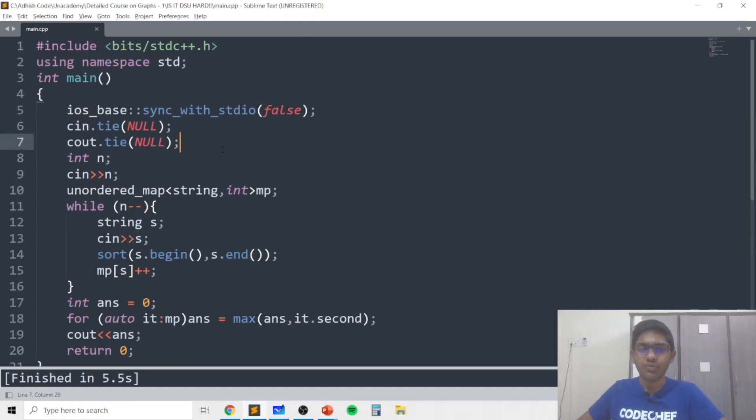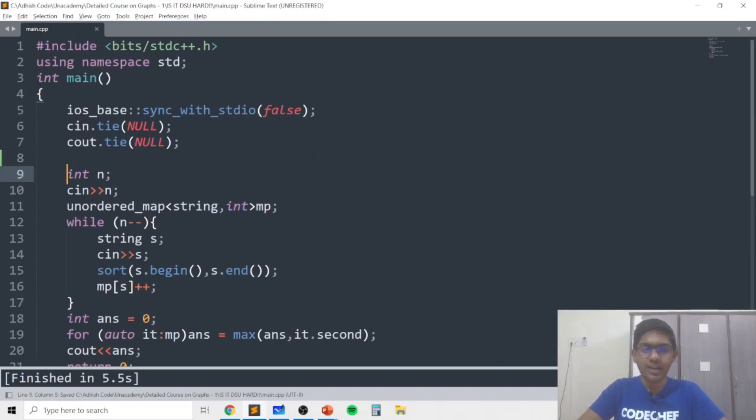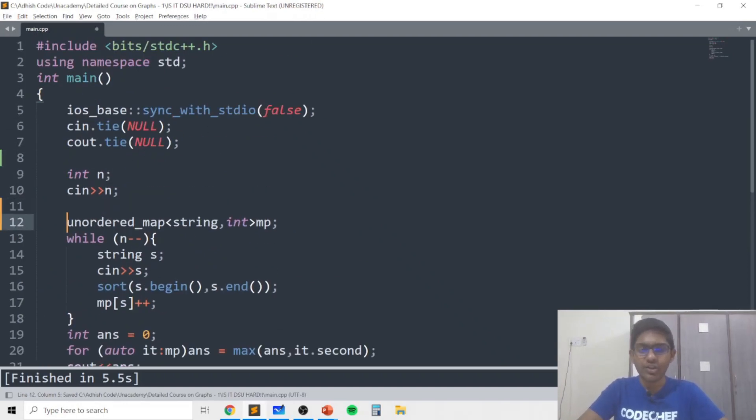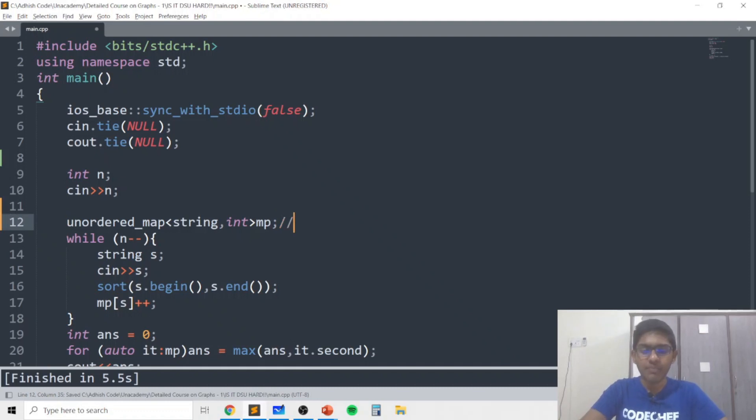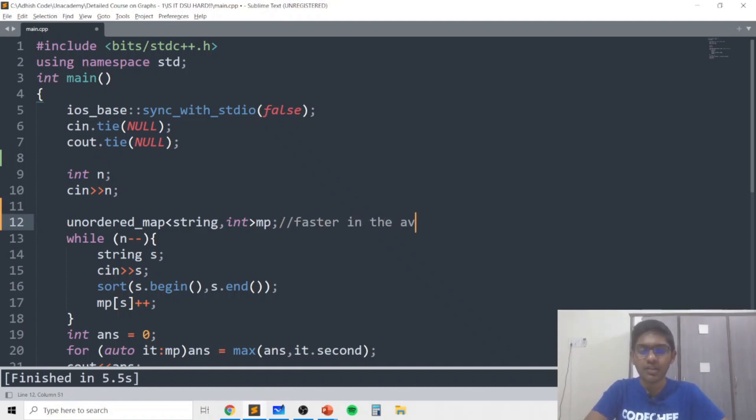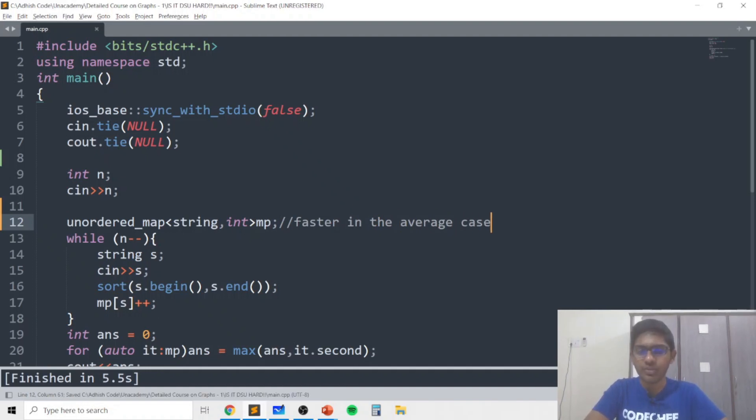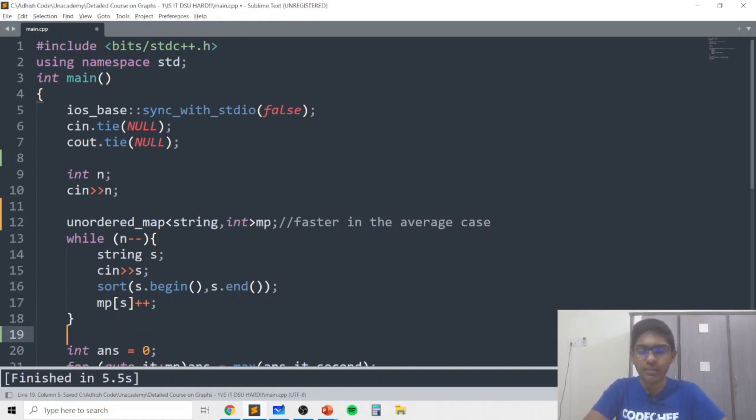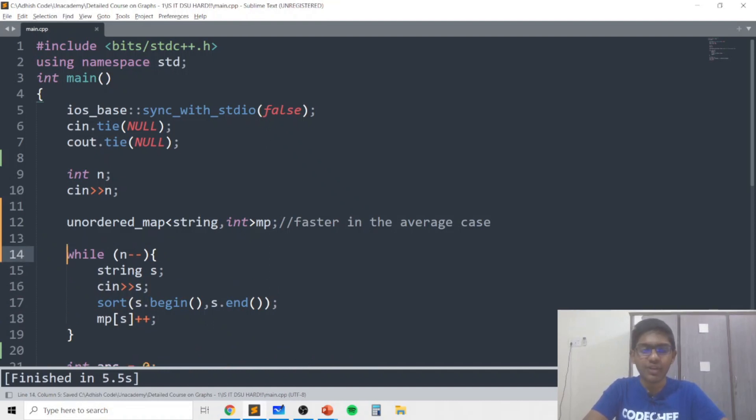So in the code I use fast IO and I take in the value of n. I use an unordered map because this is faster in the average case and obviously there's a hash collision possibility but we don't need to worry about that now.